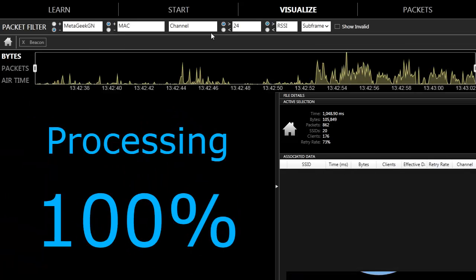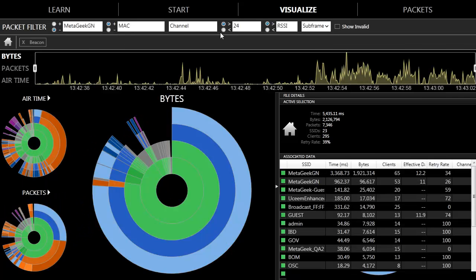The filter bar allows you to filter based on channel, MAC address, data rate, as well as signal strength.